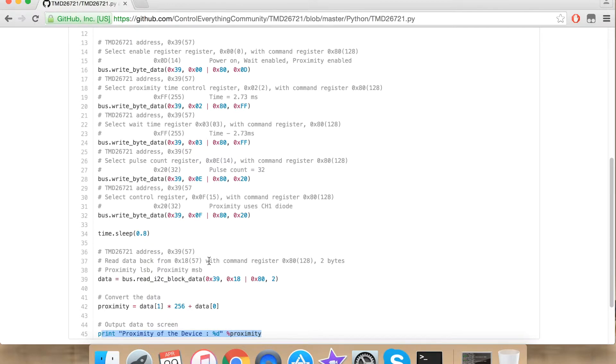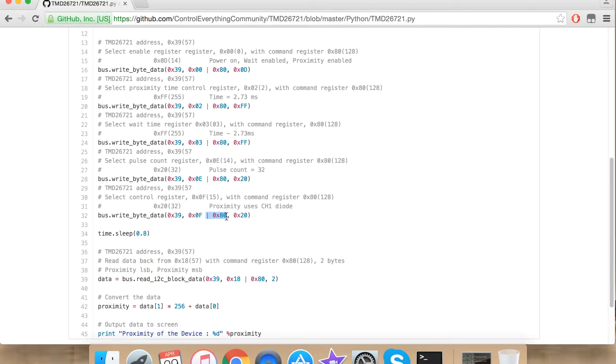As you can have seen that I have used this statement all over the program. This is a standard protocol. It is a command register. This is to be used for our sensor to work.